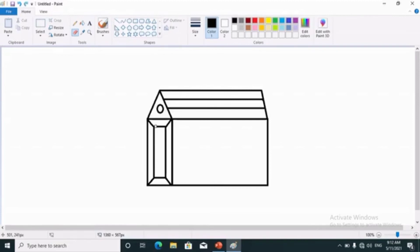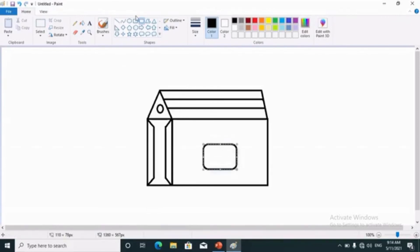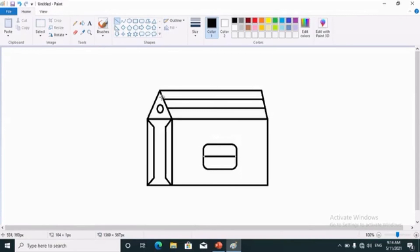Eraser tool is used in the similar way as you use eraser in your notebook. After that, we have to draw window in the hut. For that, I am clicking on the rounded rectangle tool. Draw rounded rectangle and then after, click on the line tool, make plus sign in the window. It will complete the window.